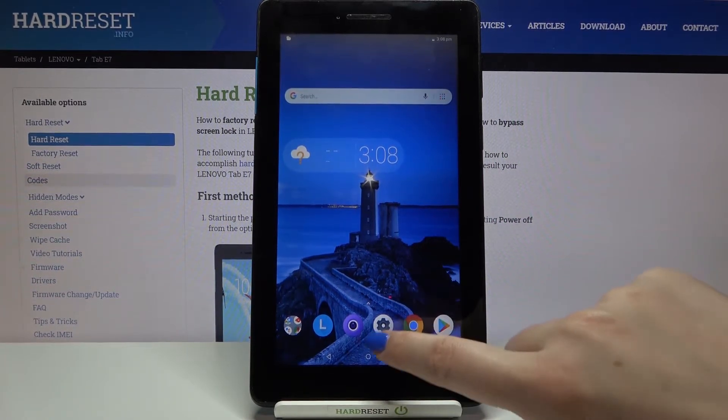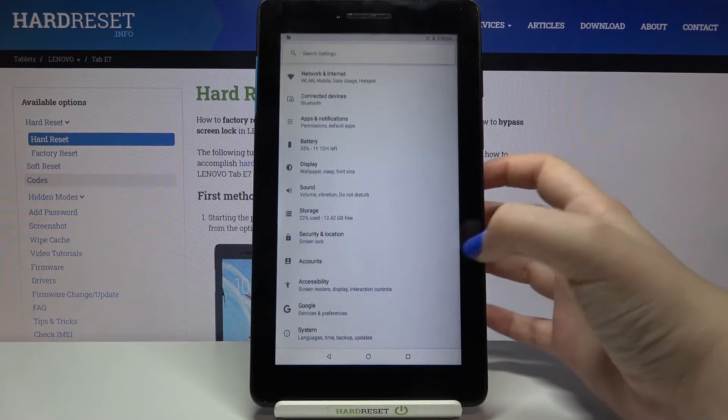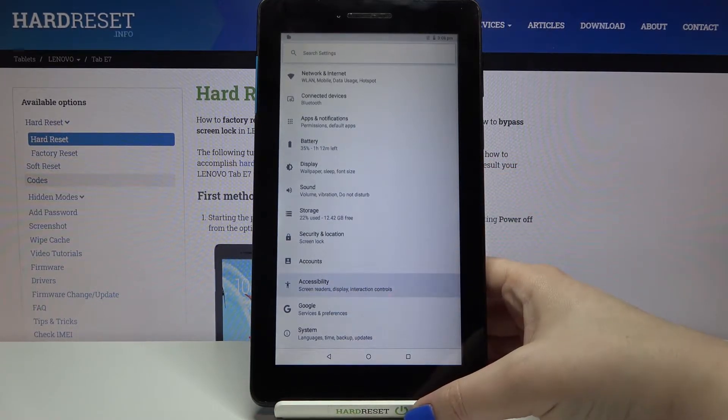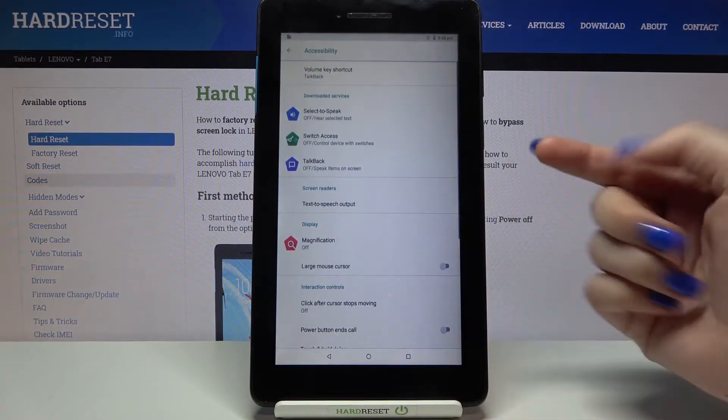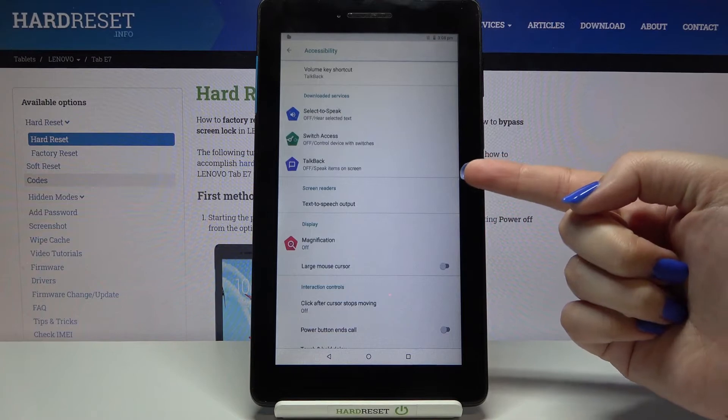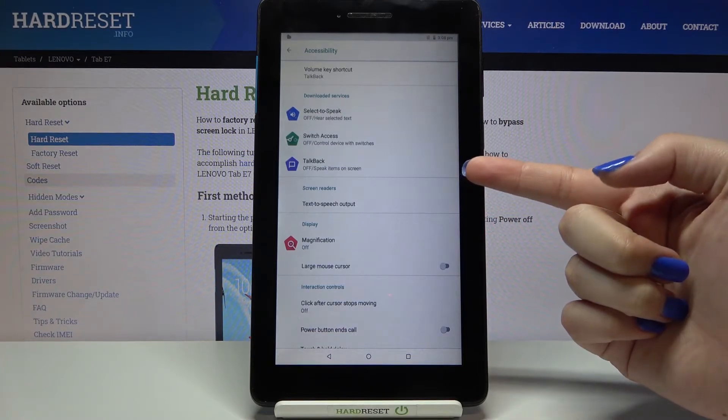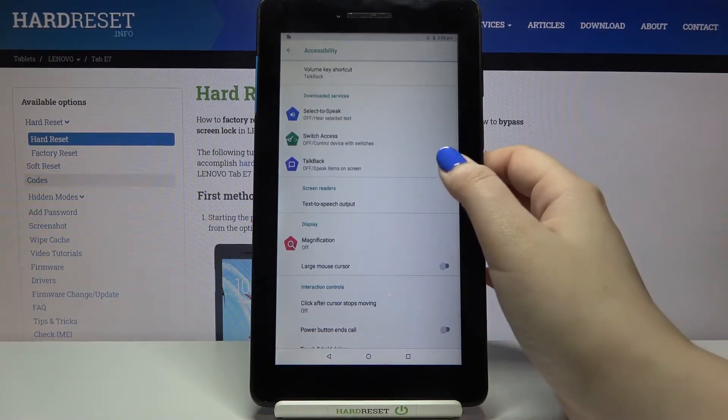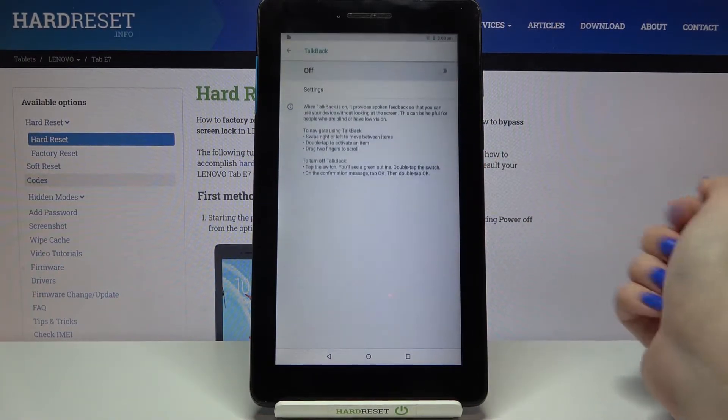Firstly we have to enter the settings and here we have to find the accessibility, let's tap on it. As you can see here on fourth position but third in the downloaded services we've got the TalkBack.